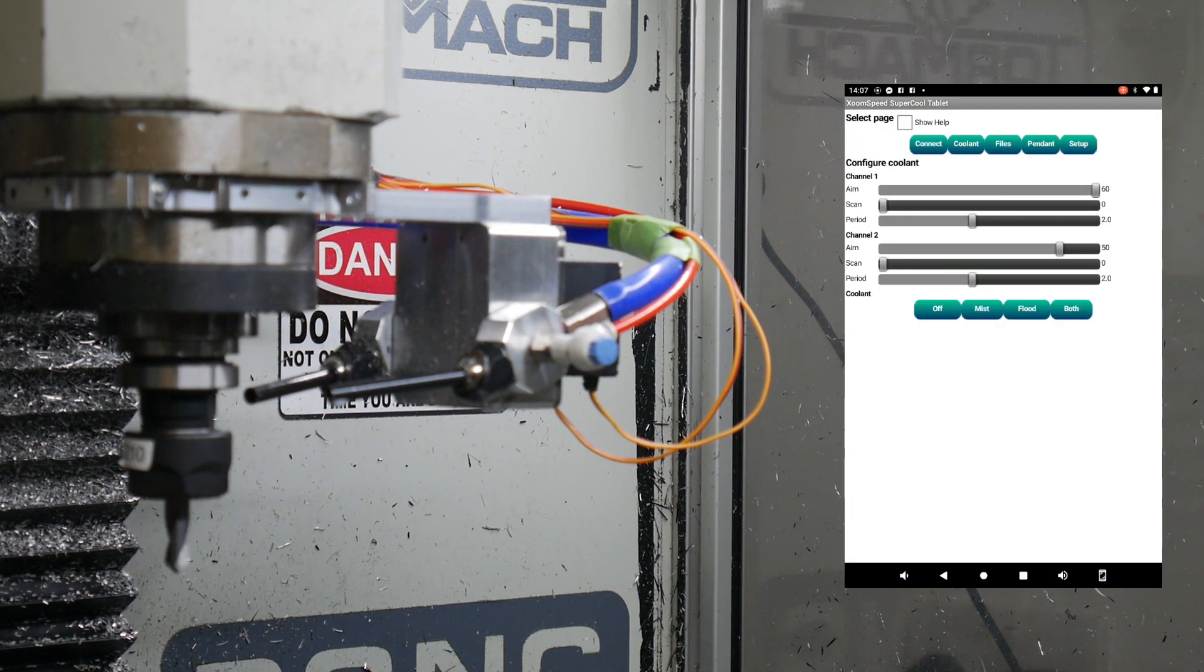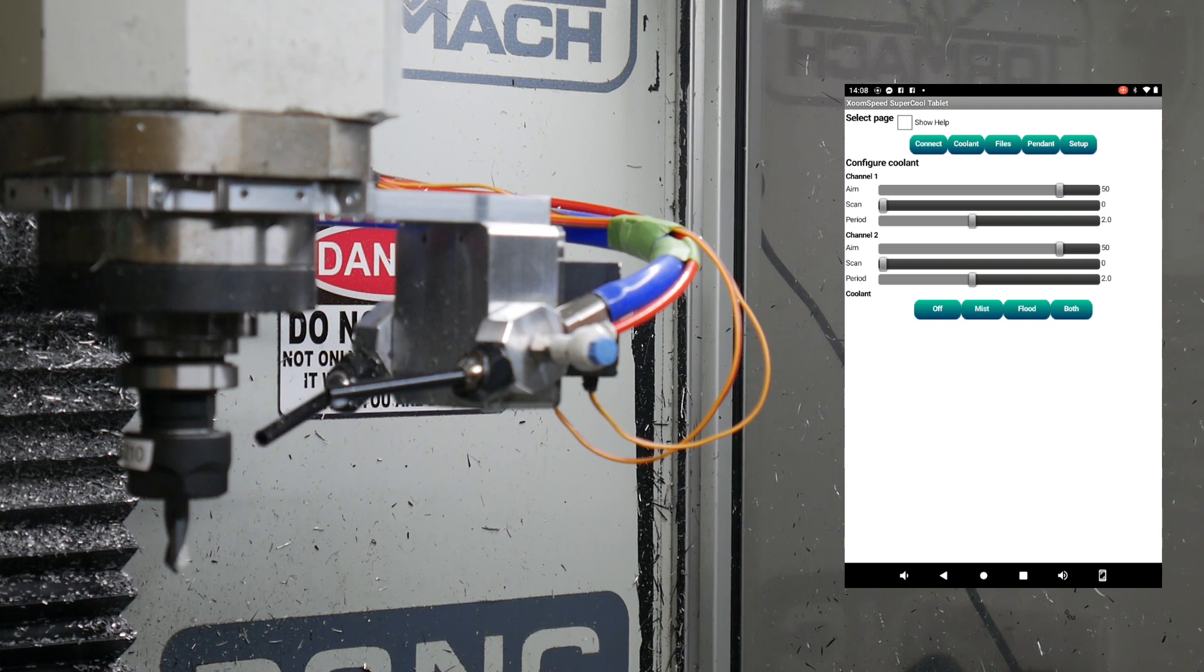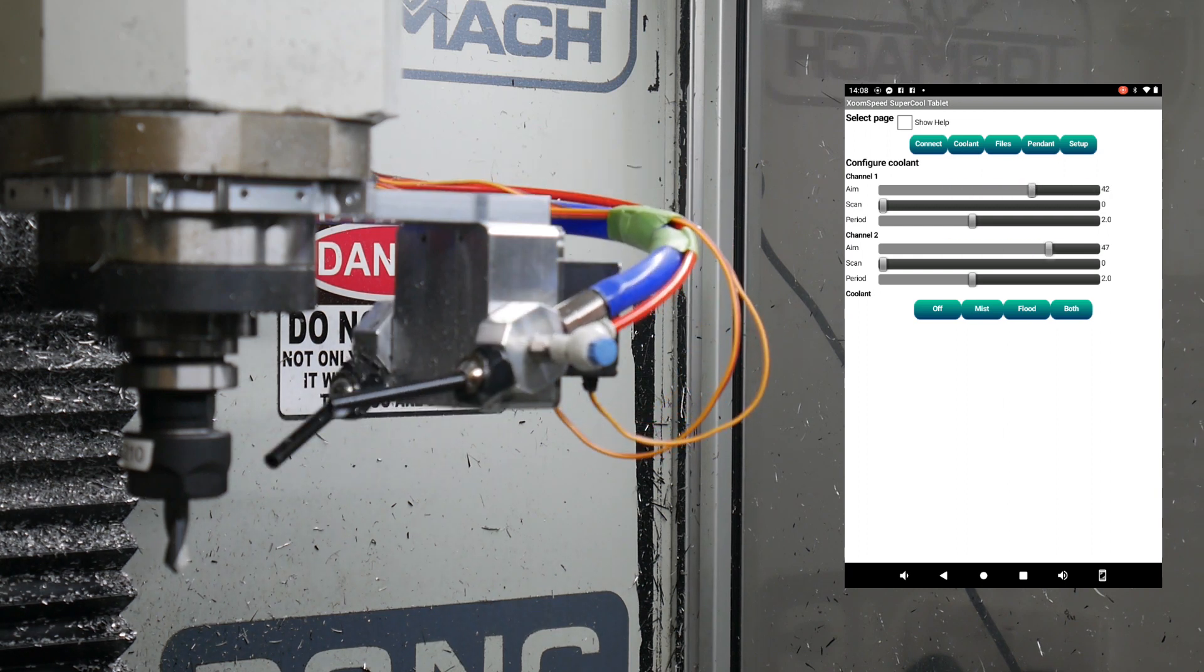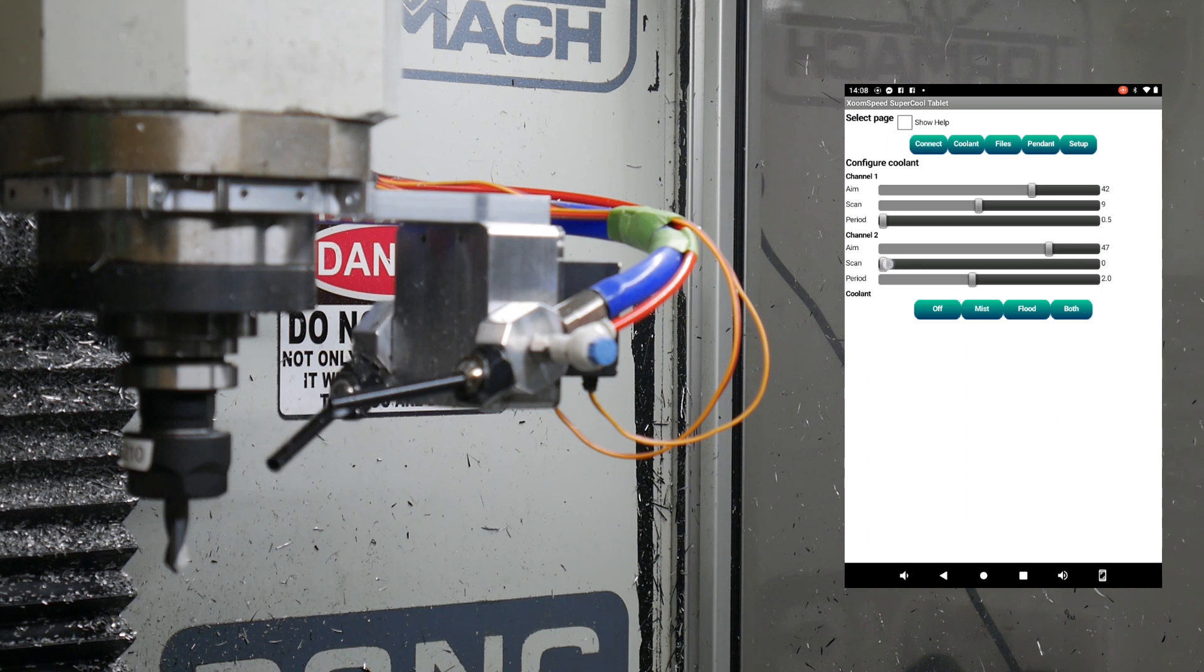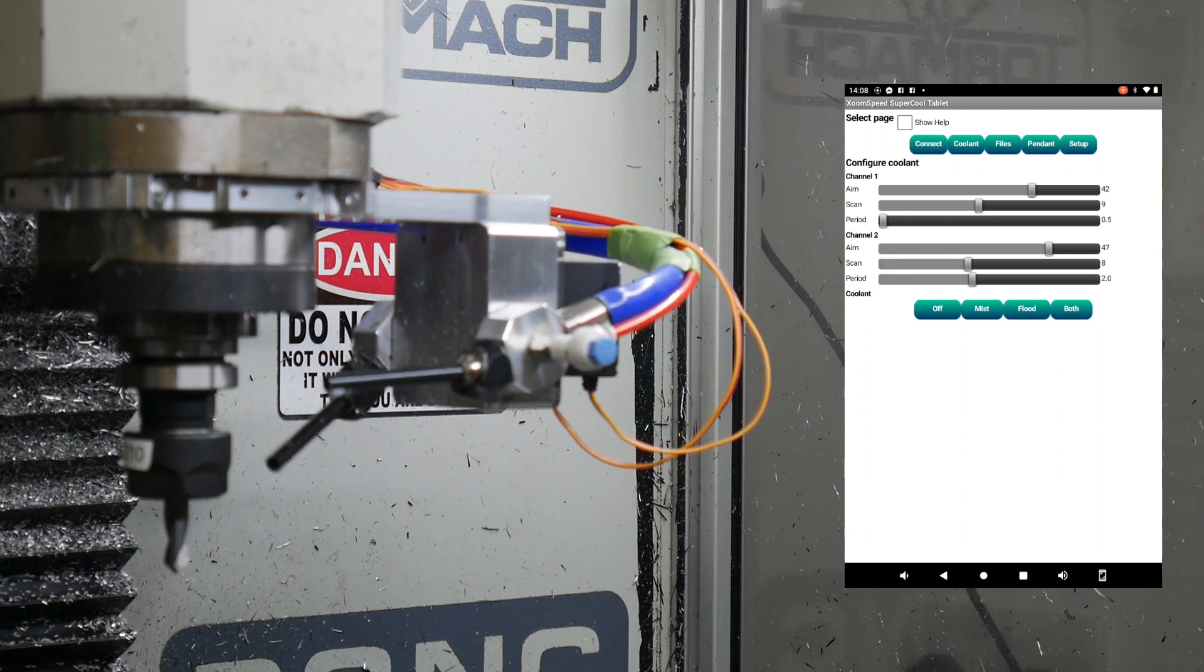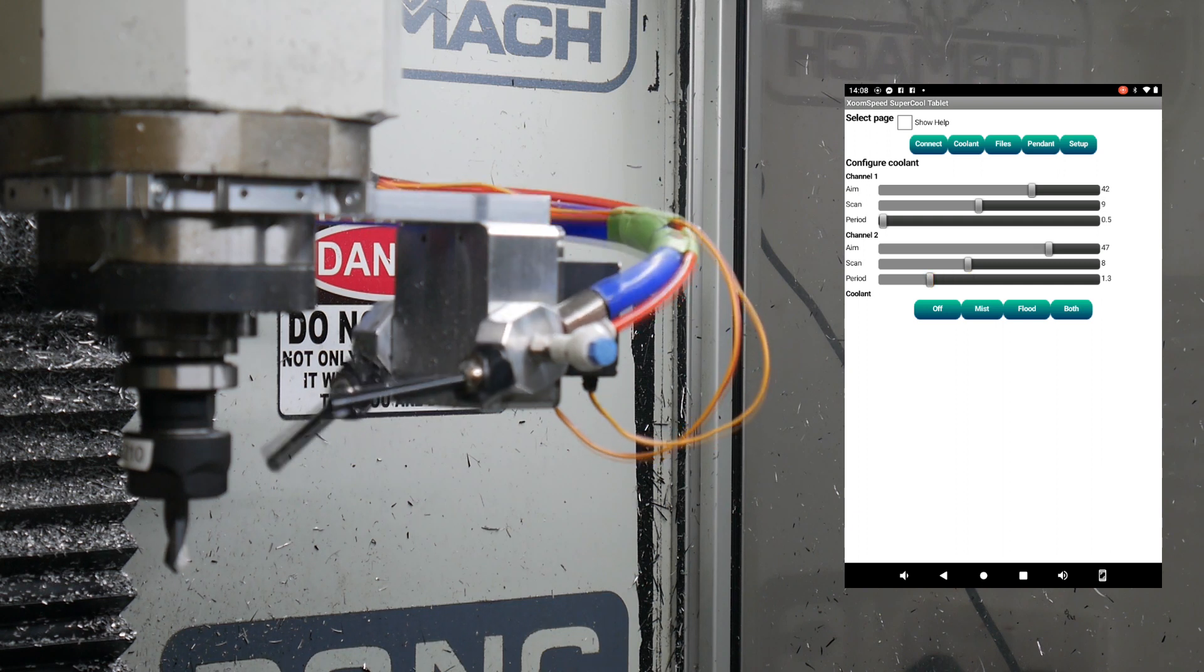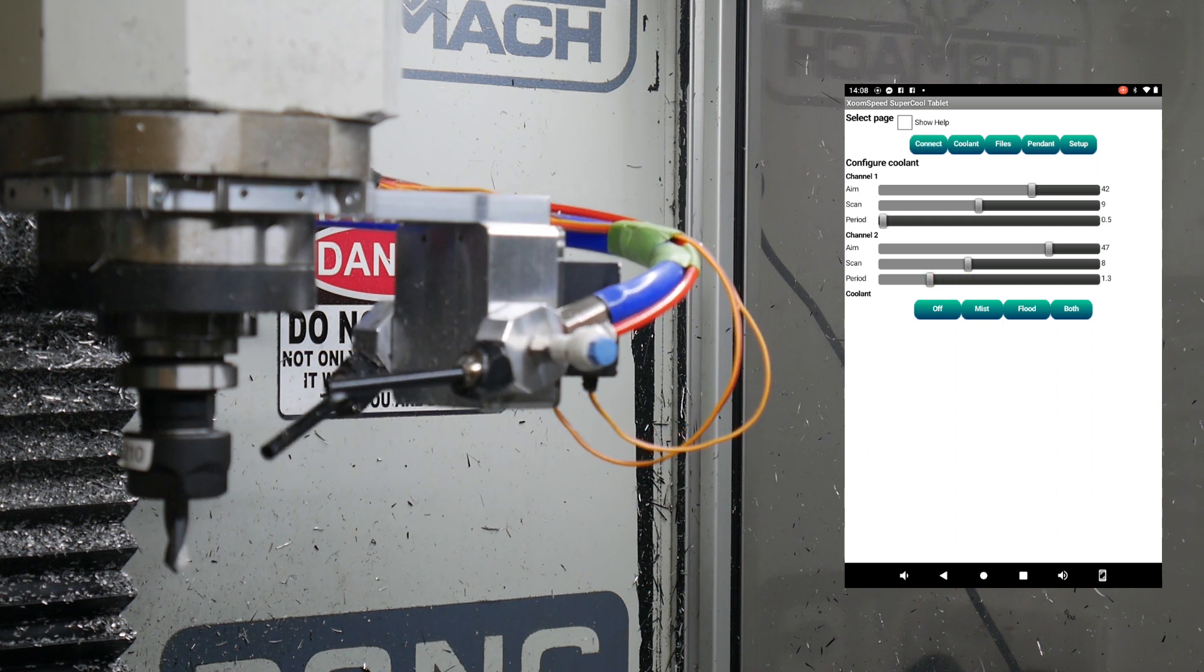And if I start on the tablet, I can adjust the aim independently of either channel. And there's the second one. I can have them scan, and I can adjust the speed of the scans independently. There you go, there's the second channel scanning. And I can save that setup for a particular tool.